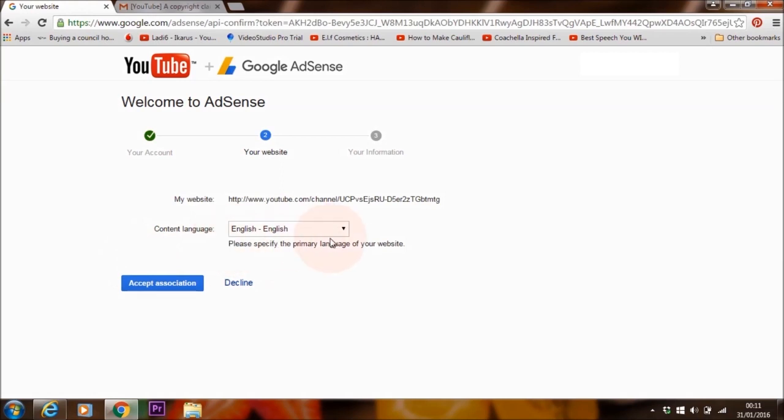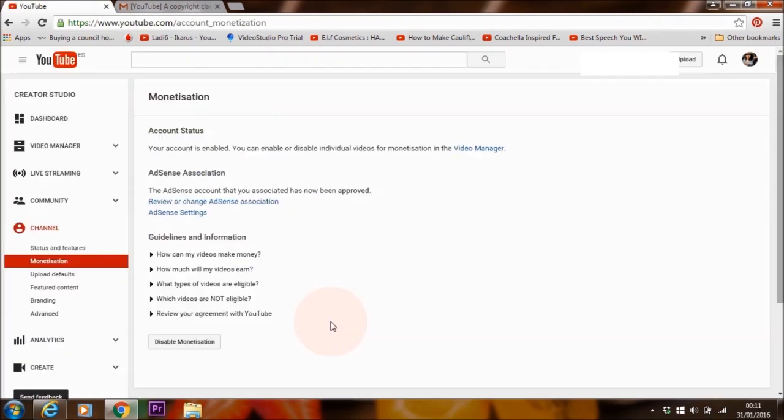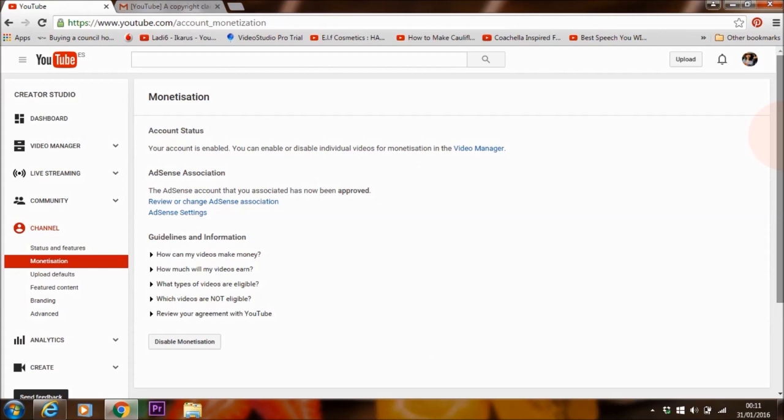Content language, English. I'm going to say yes. That's it, guys. Now my video is completely monetized and it has been linked to AdSense so I can actually get paid for the content that I post on my German YouTube channel. Yahoo!